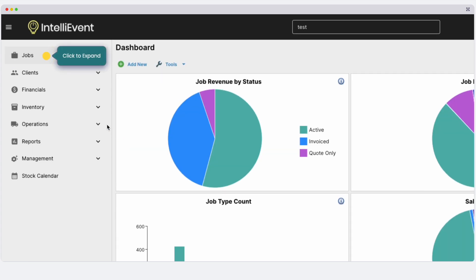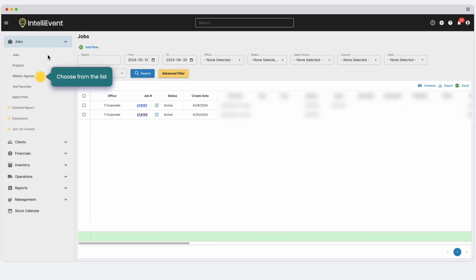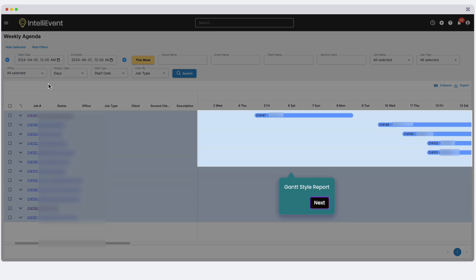Now let's look at a different view for jobs by exploring the weekly agenda. This report shows your jobs as a Gantt chart with hyperlinks to each job. There are other Gantt reports to explore, including ones for inventory usage and availability.